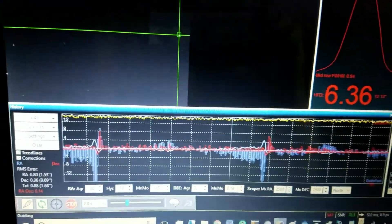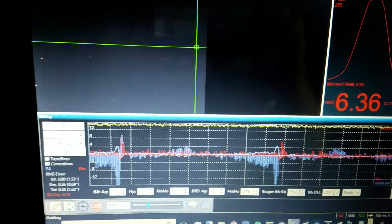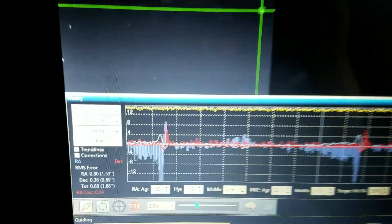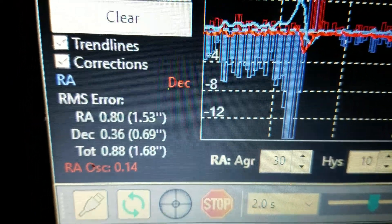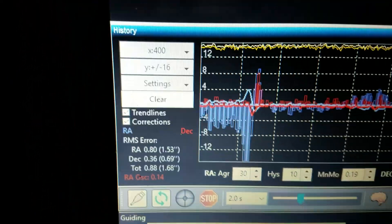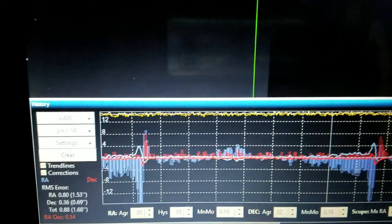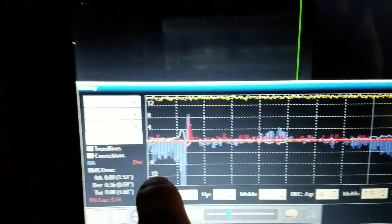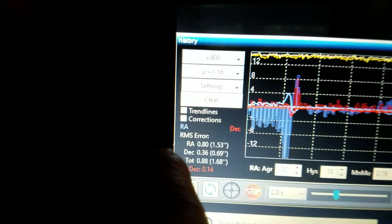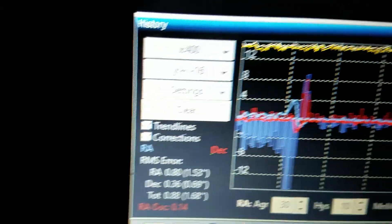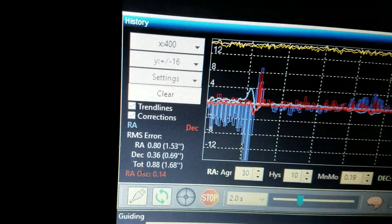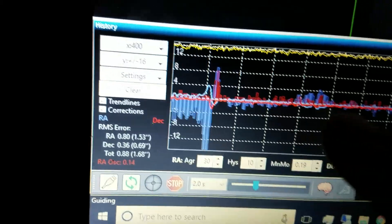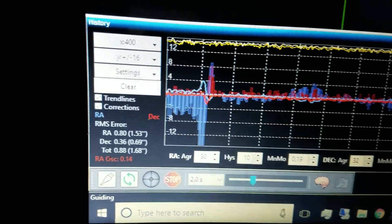My guiding has a total RMS error of 1.68 — that's good, I'm happy with that. I used the trend lines enabled at a higher scale of 400 and a higher scale of 16, and I got a clear straight line.